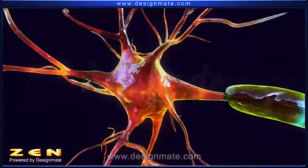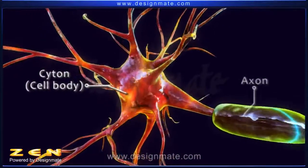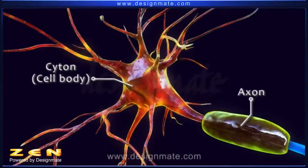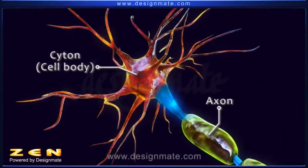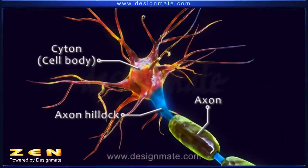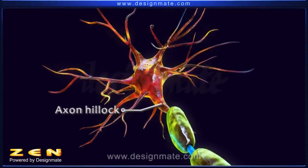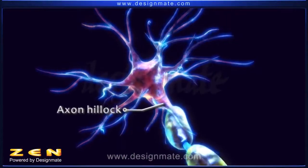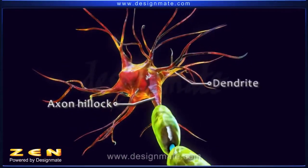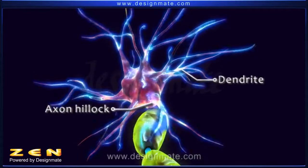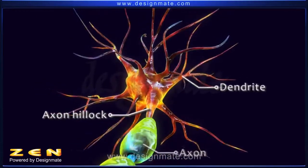The part of the cell body, or cyton, from where the axon emerges is a cone-shaped structure known as the axon hillock. At the axon hillock, impulses received by the dendrites are accumulated and then transmitted through the axon.